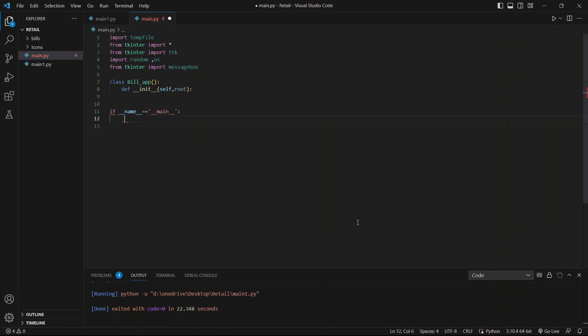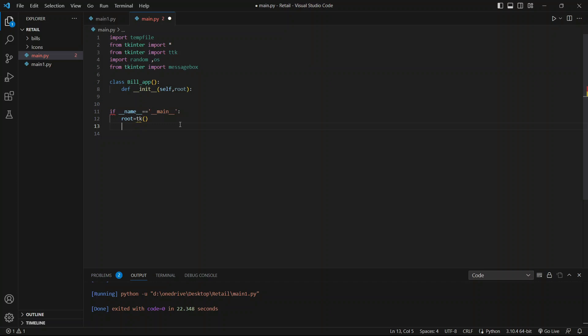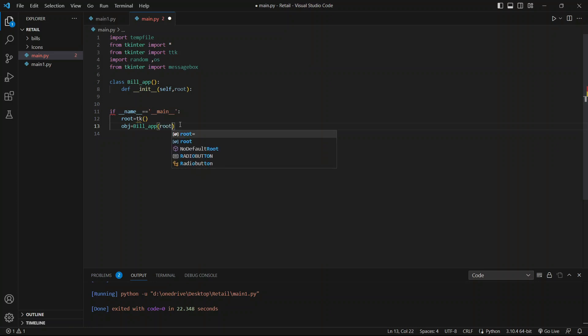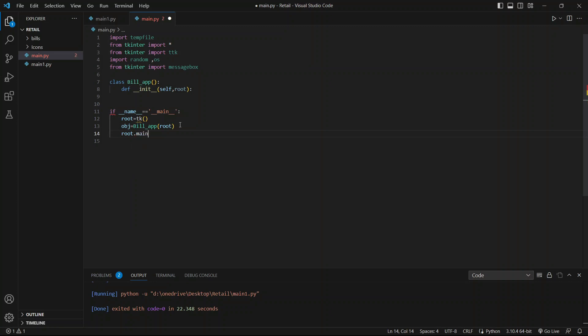Now in this condition we will call our root window: root equals tk. Then create an object build_app, obj equals build_app, and in that we will pass root. And finally we will close the main loop: root.mainloop to create our window.